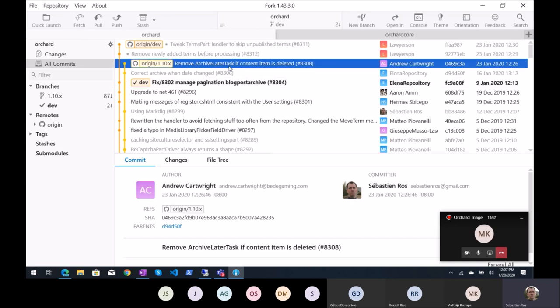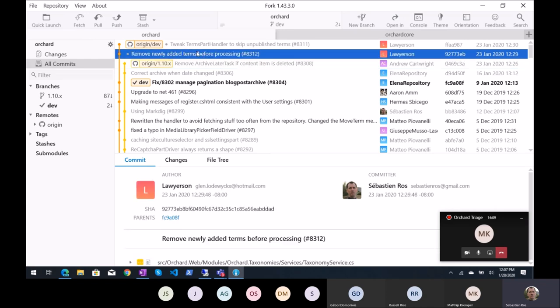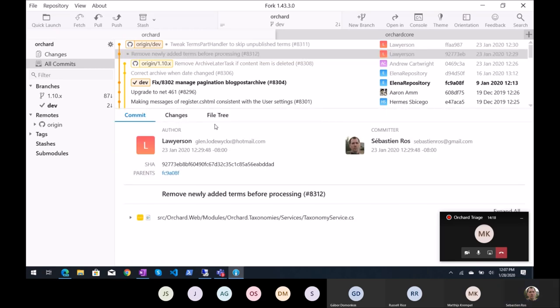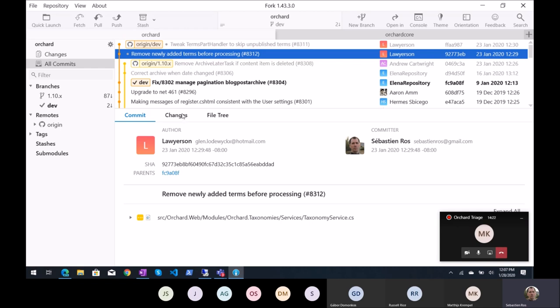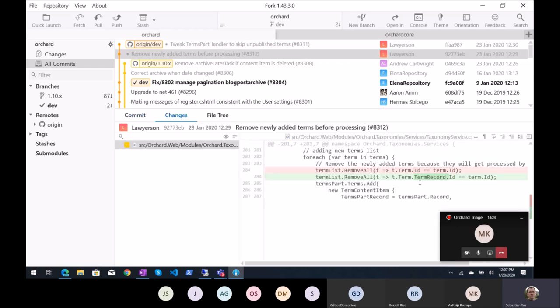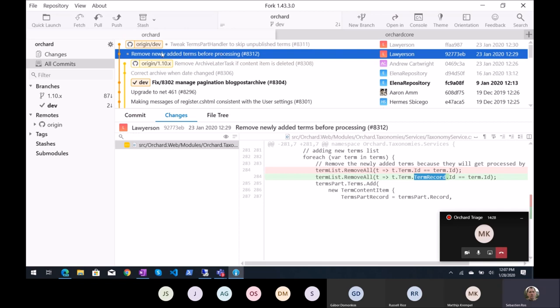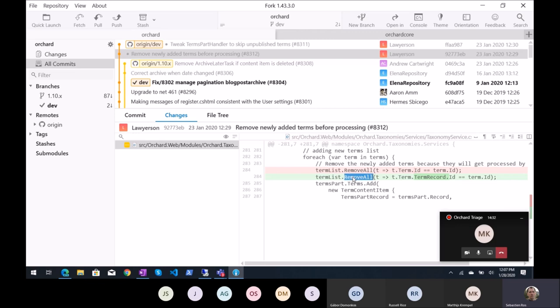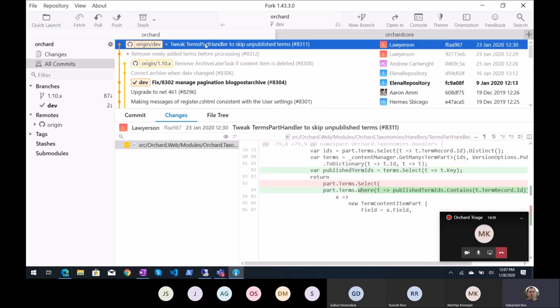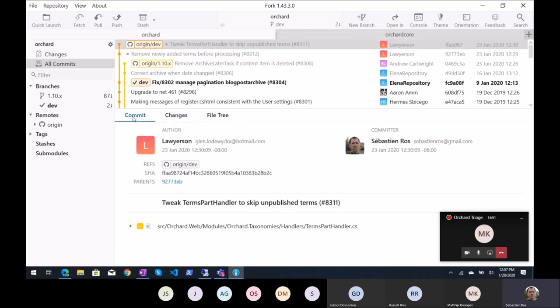So remove archive later task if content item is deleted, meaning if you had an archive later task and you deleted a content item, there is no reason to execute the archive later task. Remove newly added terms before processing, which is for the archive. Taxonomy service removes new items terms. That's fixing the filter which was wrong. So now the filter is fixed, make it faster. Optimization in the taxonomy management by this new contributor, Glenn.